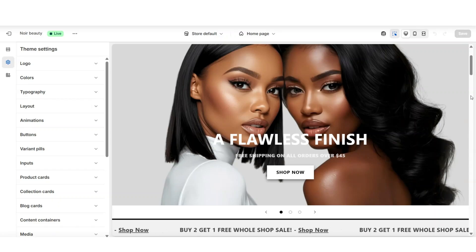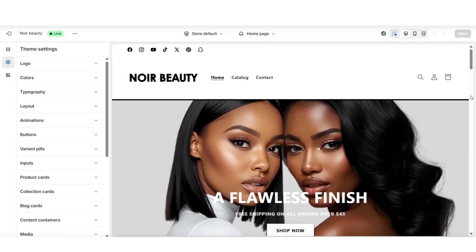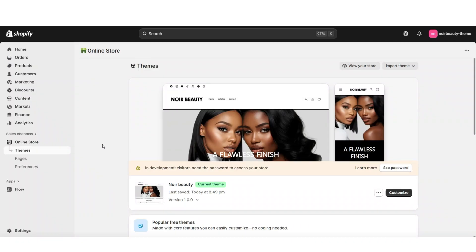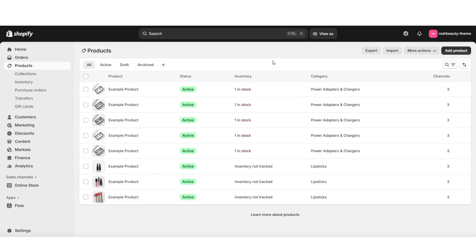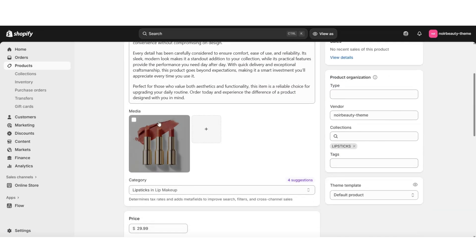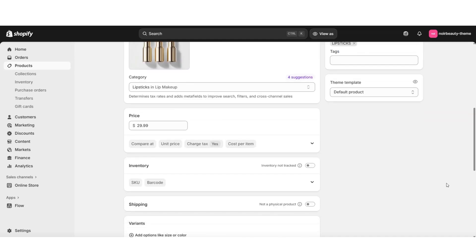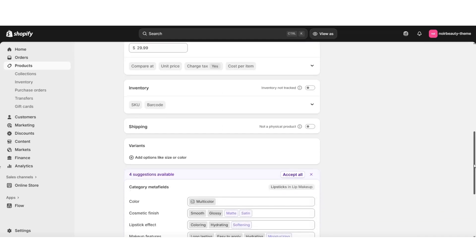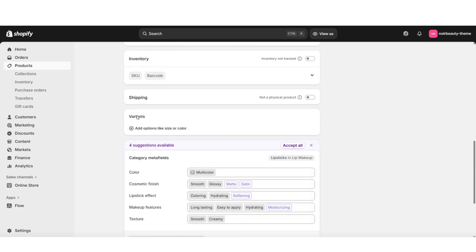To get started, I'm going to show you how to open up a product and how to add the different color swatch options or the different shade options for the product. You'll want to first open up Shopify and then click Products. This is where you can open up an existing product or create a brand new product. I'll be opening up an existing product and you should be directed to your product editing page where you can make changes and customize the product listing. You'll want to scroll down until you see the Variants section.